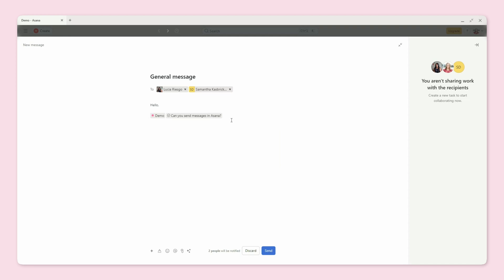For example, you can link to a specific task — like the task for the video I'm working on right now. You can do lots of different things within the messages, which is really awesome. This lets you reference exactly what you're talking about without needing to re-explain things or leave the tool, because when you do, things can get messy.